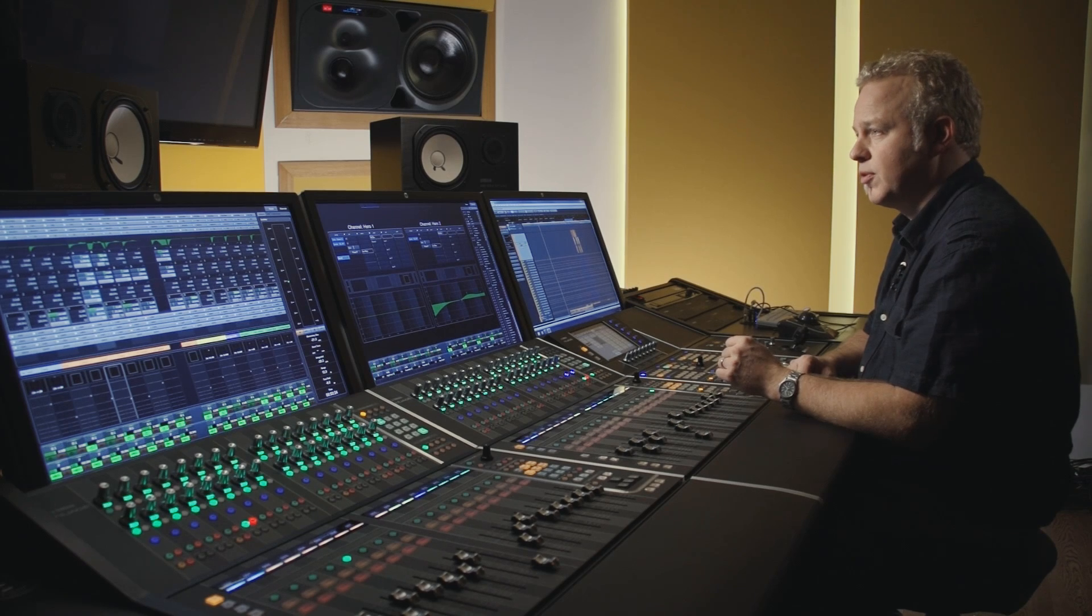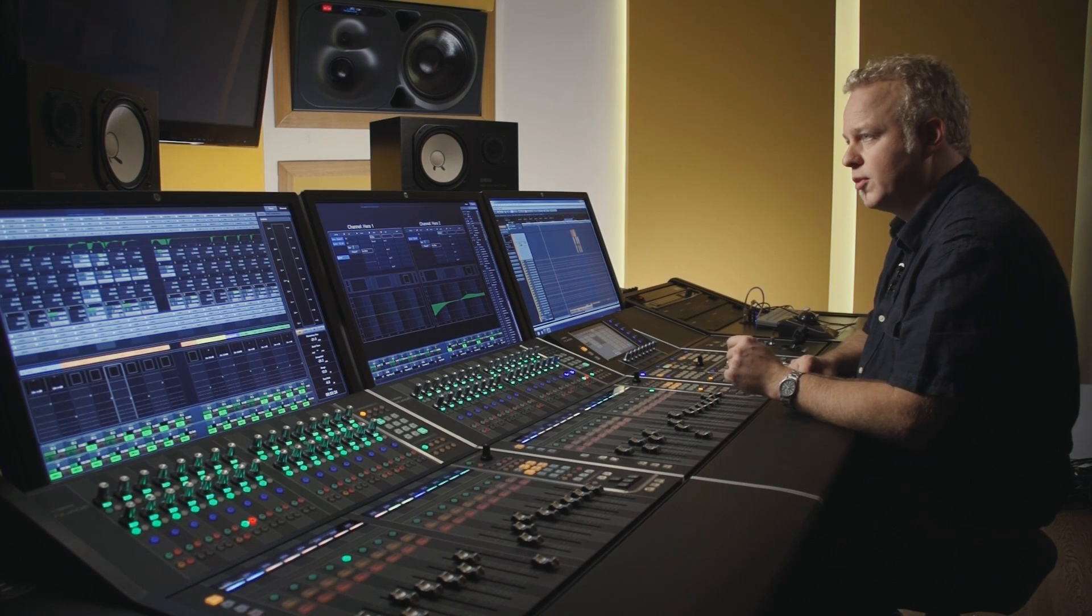Between the master unit and the fader unit, you get in-depth control over Nuendo's automation system, which provides you with a very efficient workflow.